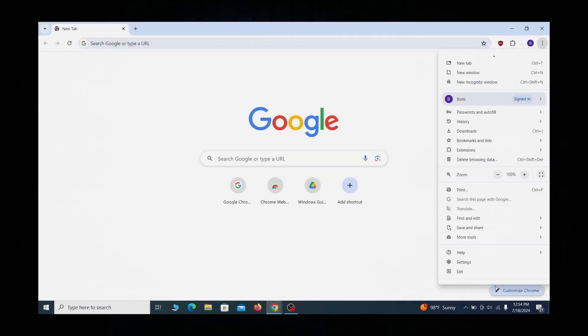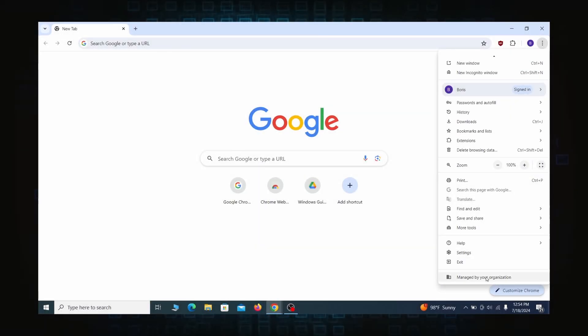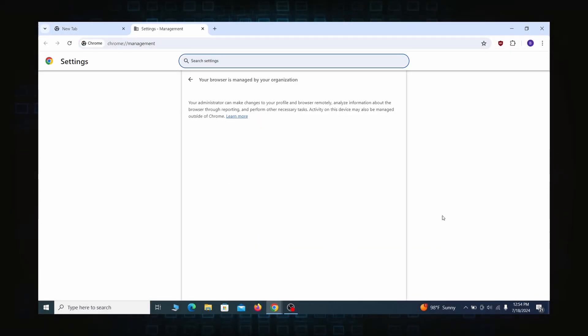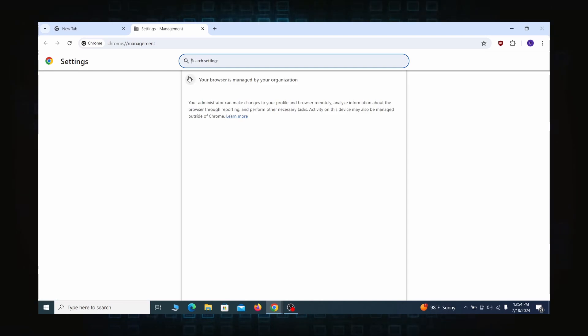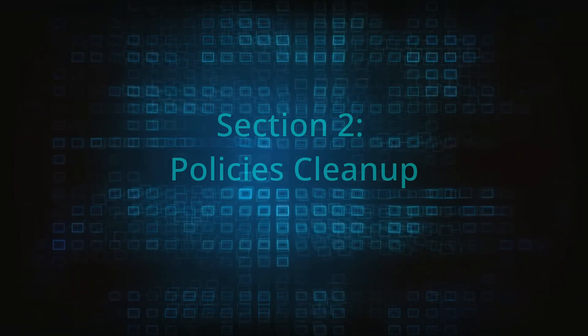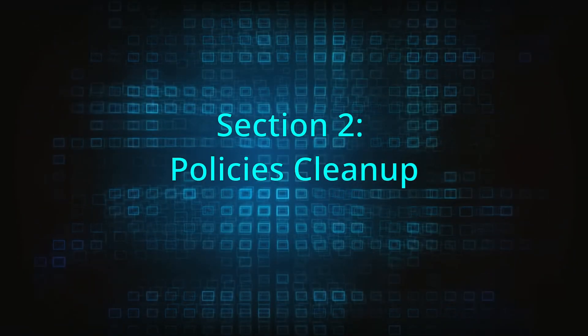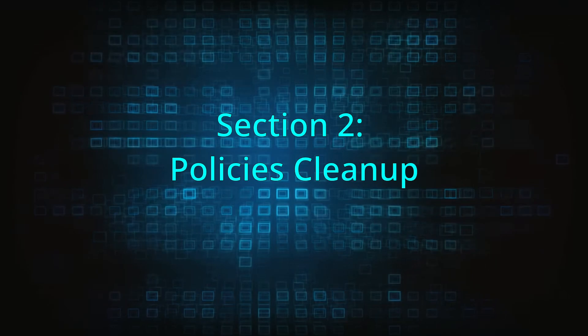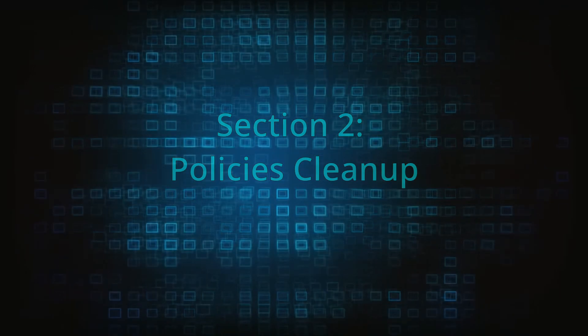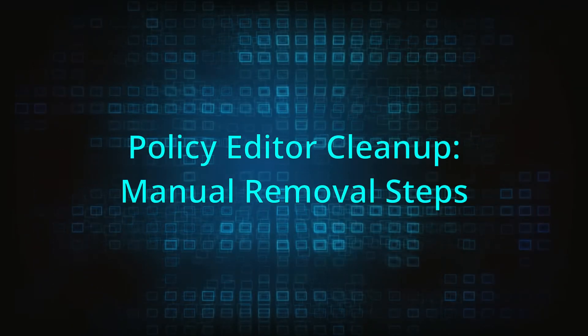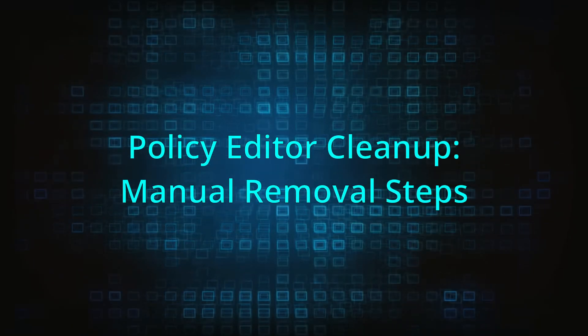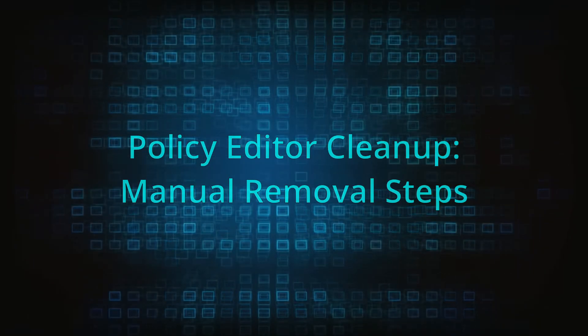Most hijackers nowadays will exploit the browser's policy feature to enforce their custom settings and prevent you from deleting the rogue extension. Because of this, you'll first need to unblock your browser by deleting such rogue policies before you can restore its regular settings and eliminate any hijacker extensions.